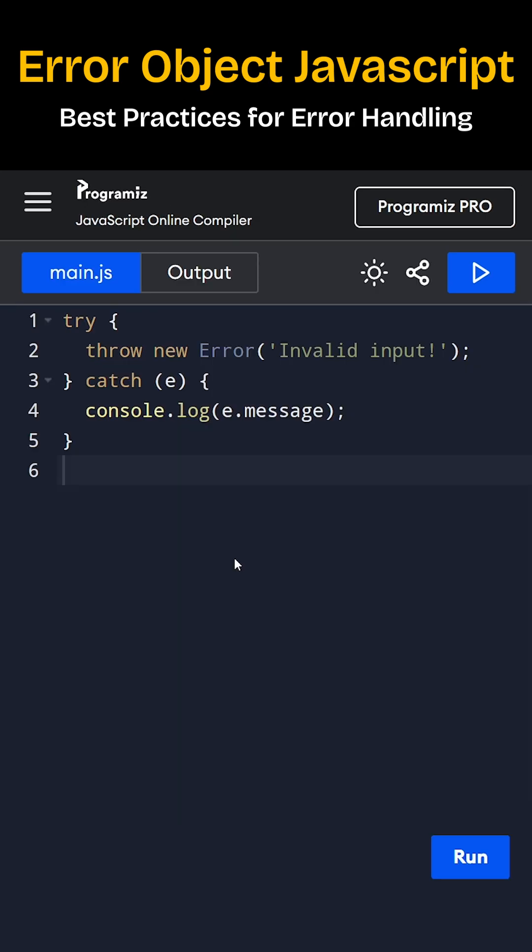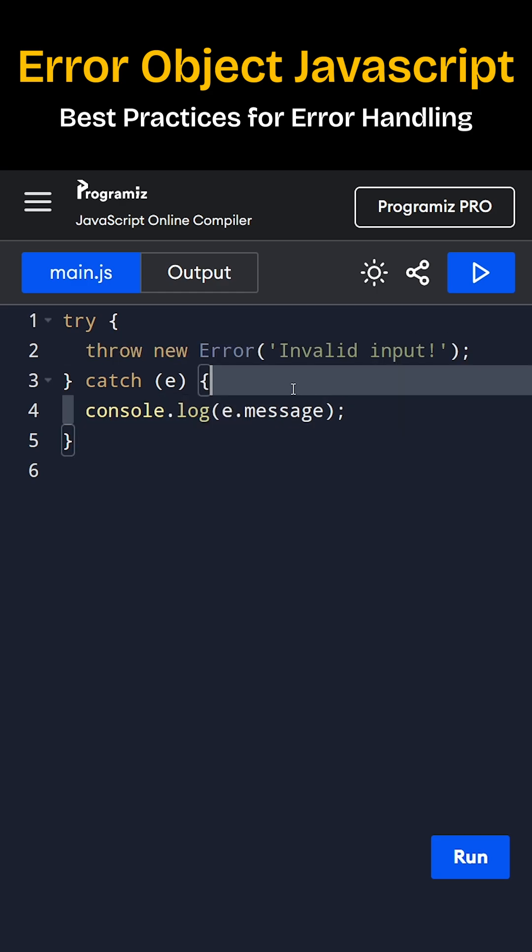When something goes wrong you can throw and catch it. You can see we have thrown the error and here we are catching using try catch JavaScript feature. At this moment you can see we are only console.log the message.